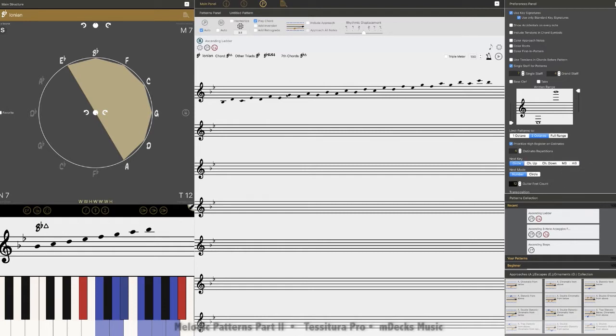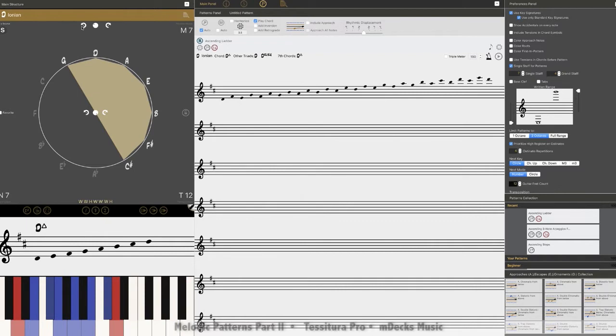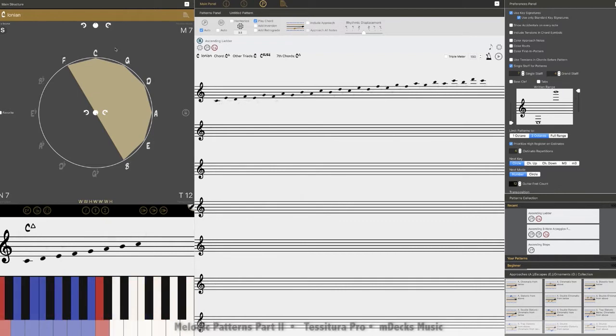What if you want to mess around with the modes? Let's go back to C. There you are. All right, so now we're in C Ionian.